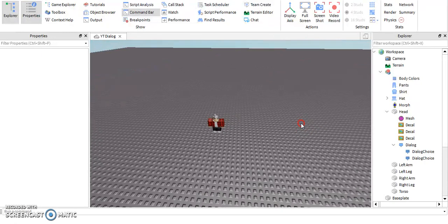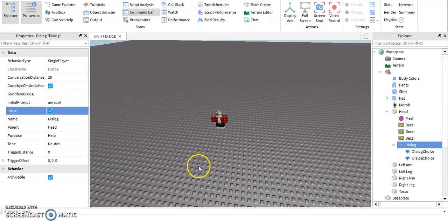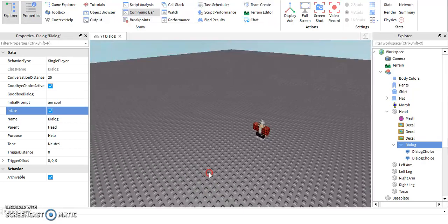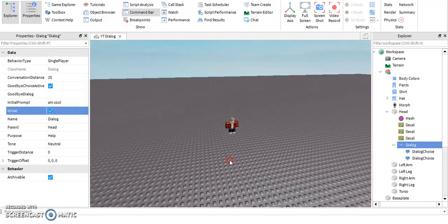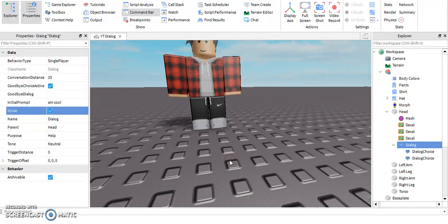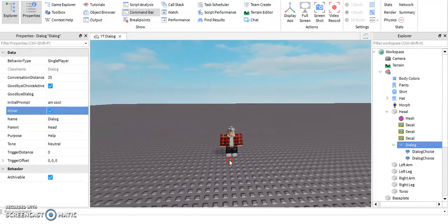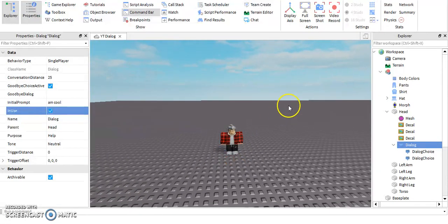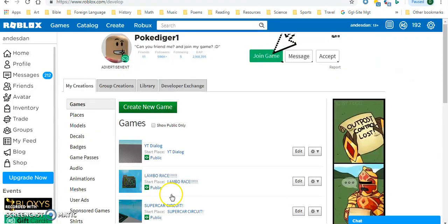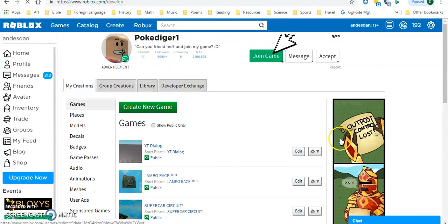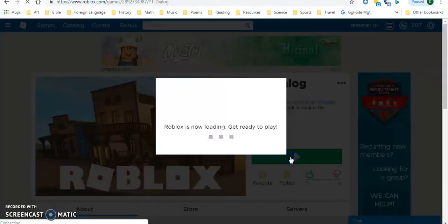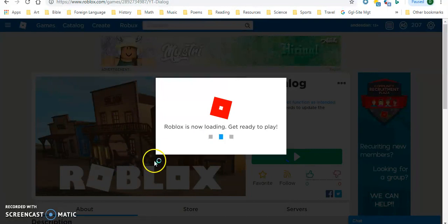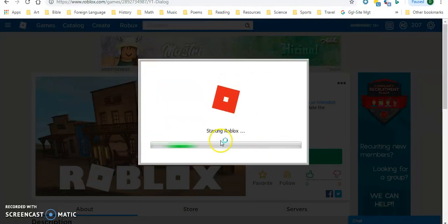Yeah, so for some reason Studio is very weird and stuff like dialogue initial prompt will not show up. So I'll show you what you've got to do. Just go to Roblox, go to your game, and then play it.